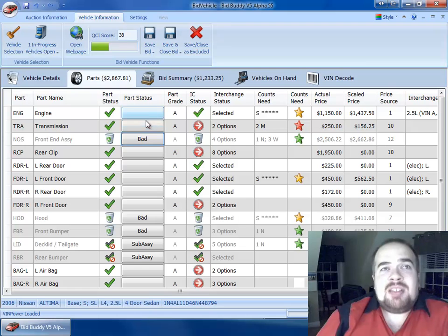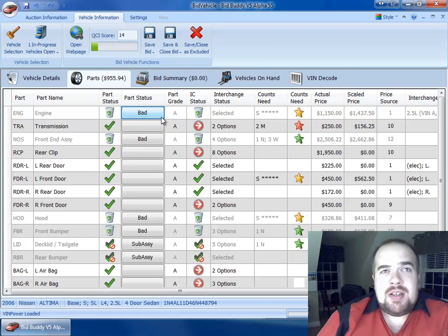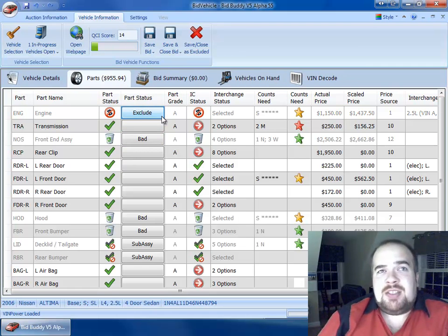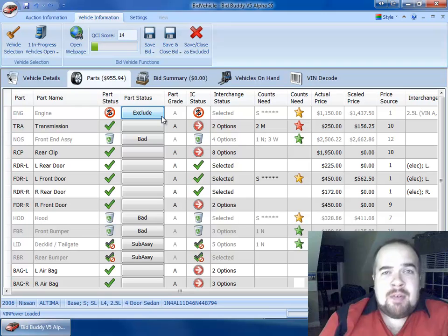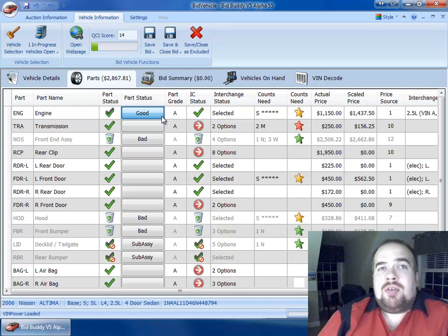We've got part status here. We can go from good to bad to exclude. Exclude would be if it was a good part, but you didn't want to count it for whatever reason.